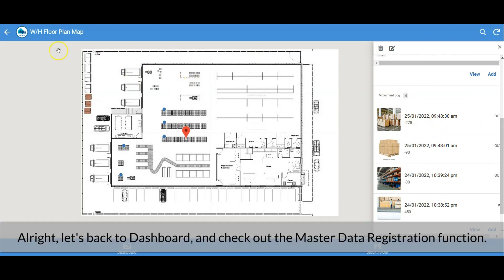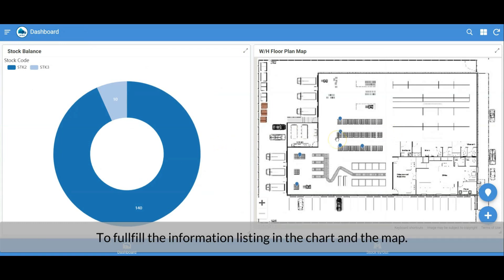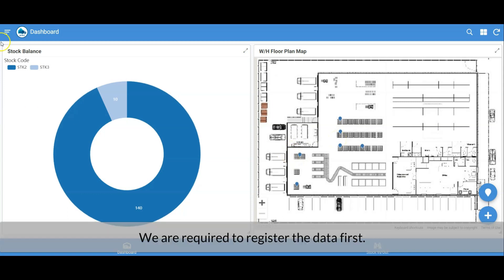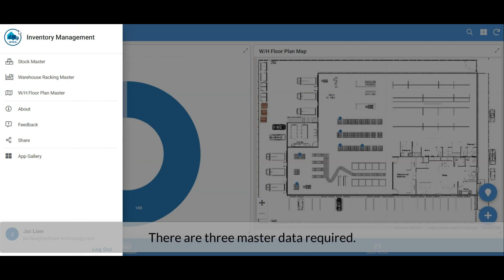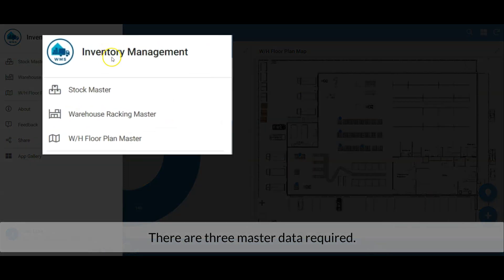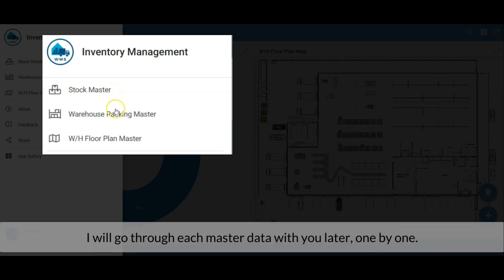Let's go back to the dashboard and check out the master data registration function. To populate the chart and map, we need to register data first. I named them master data and grouped them in the menu. There are three master data items required: the Stock Master, Warehouse Racking Master, and Warehouse Floor Plan Master. I'll go through each one by one.